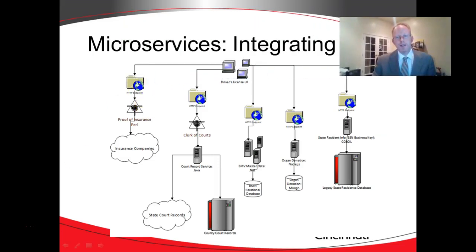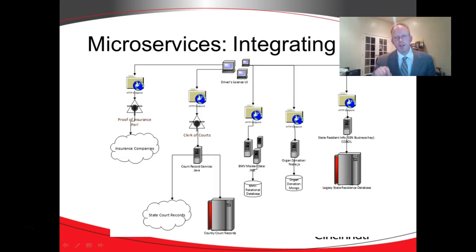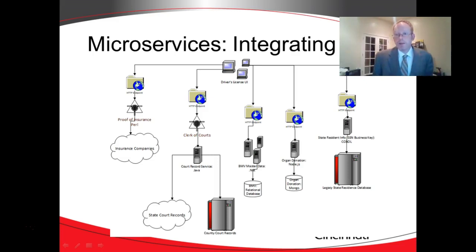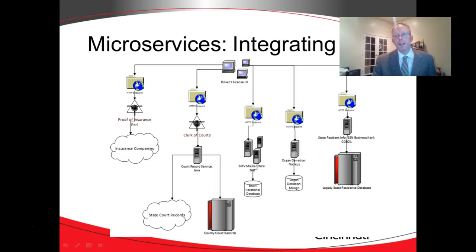If we take a look here, this is a presentation that I gave in an earlier learning module, and we talked about how microservices are things that do one thing and do it well, and can be integrated together.